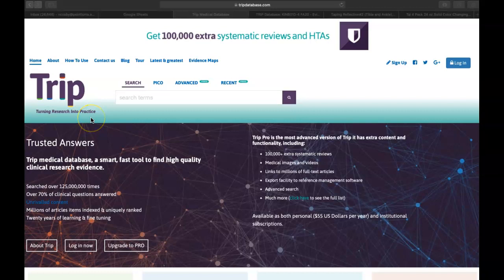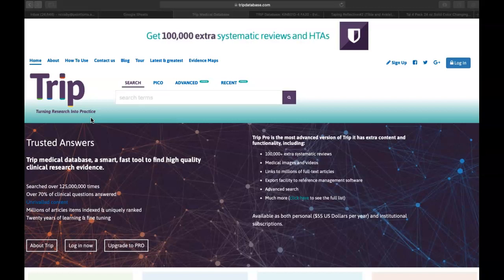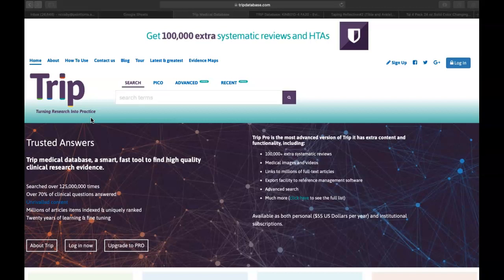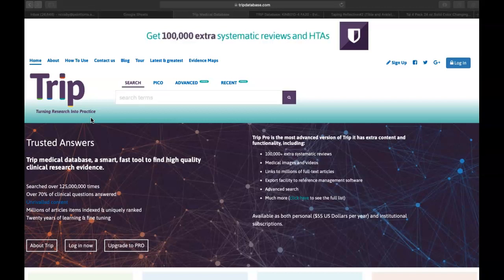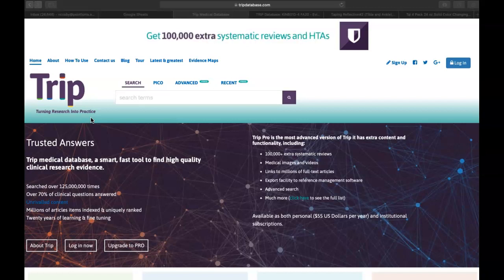Essentially, the goal of this particular database is really to encourage evidence-based practitioners to search for high quality research articles that can certainly help answer a clinical question in the clinical setting. We've learned about EBSCOhost, PubMed, CINAHL, Google Scholar, and several other databases out there that are available to you. So again, this is just another database to add to the database toolbox.